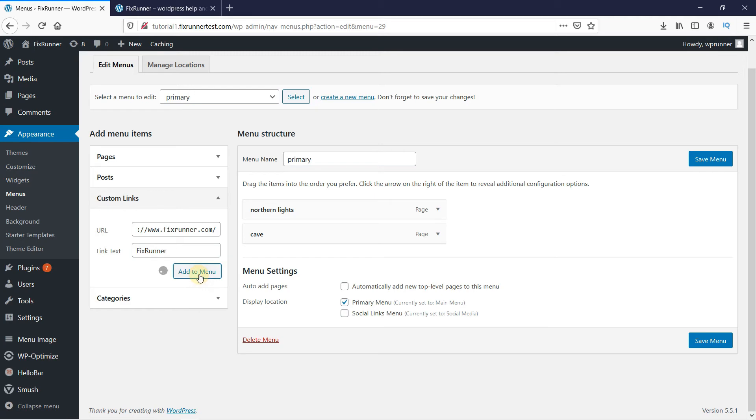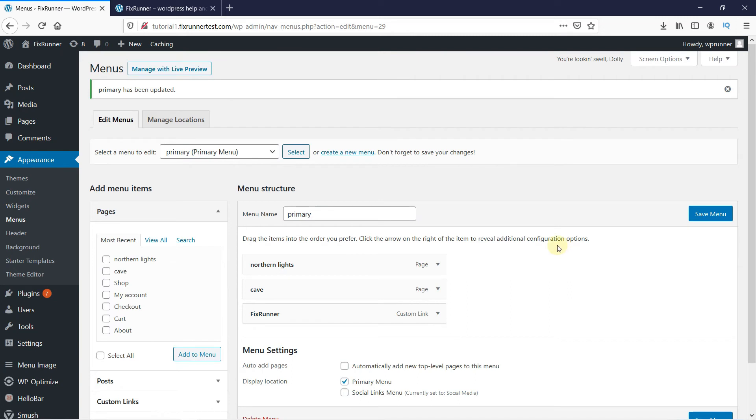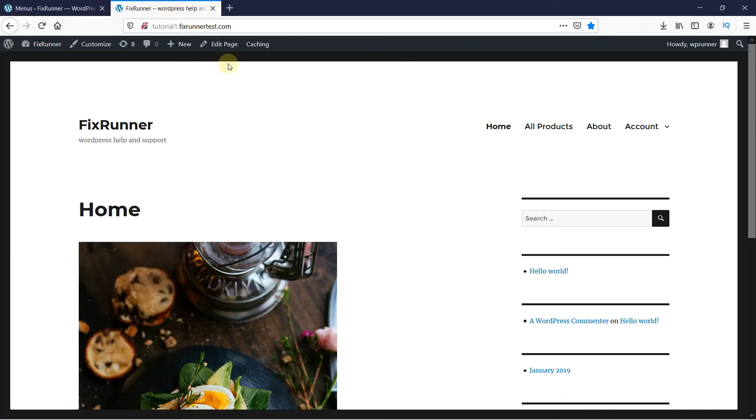And if you notice, as I am adding them to the menu, the menu items are appearing here in a vertical manner. Click on Save Menu. And let's head over to the website to see the menu. I will just reload the page so the changes will appear.